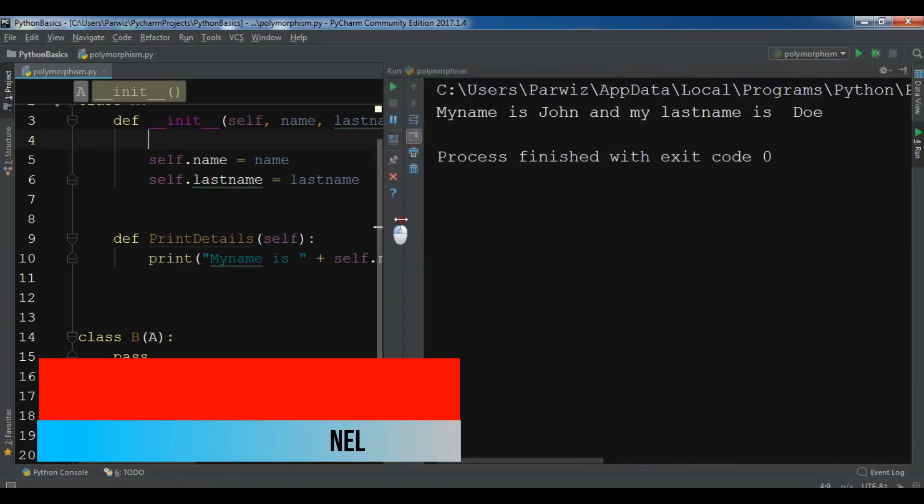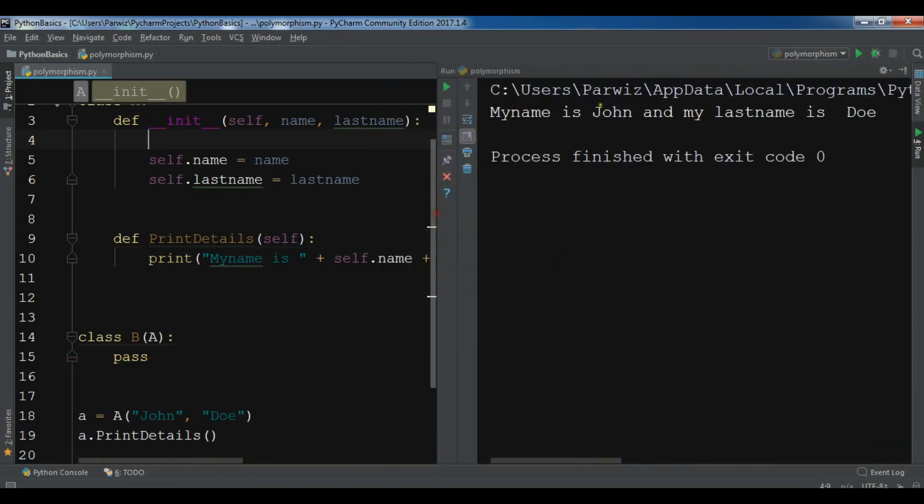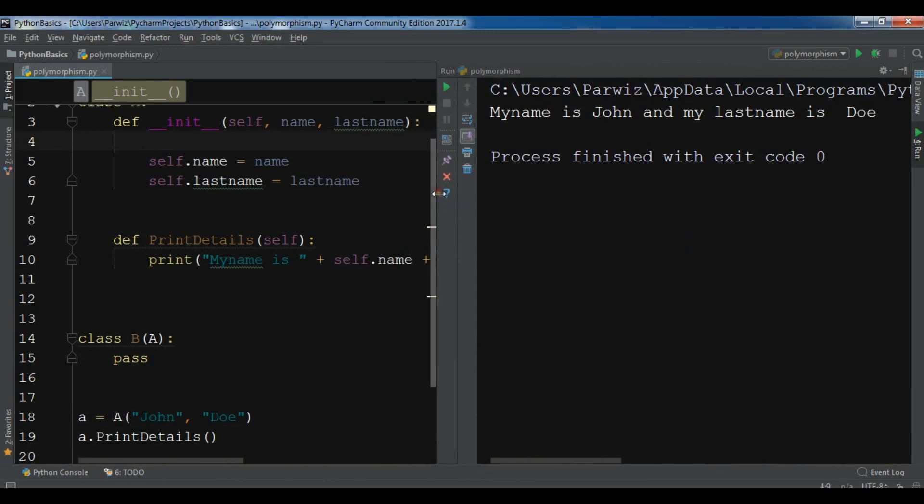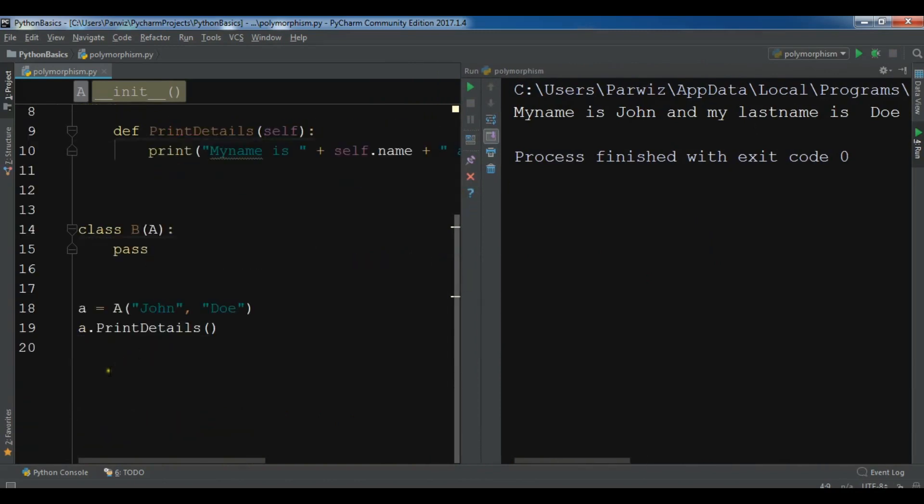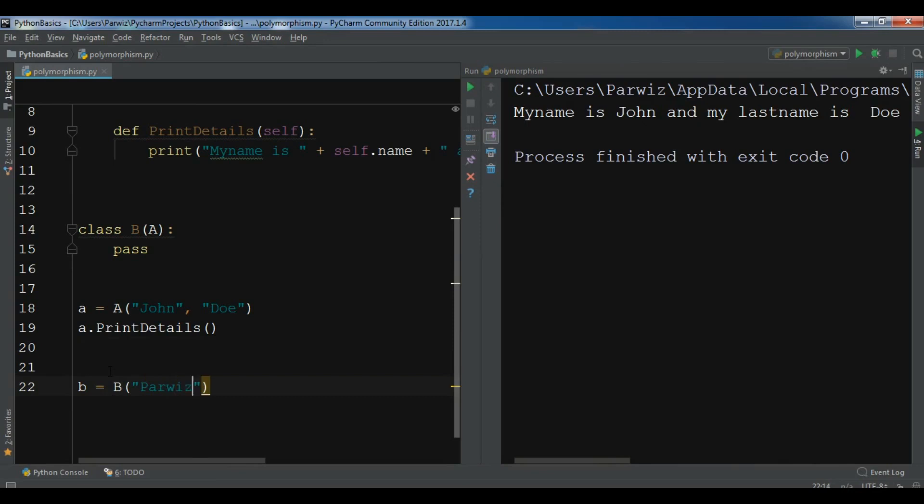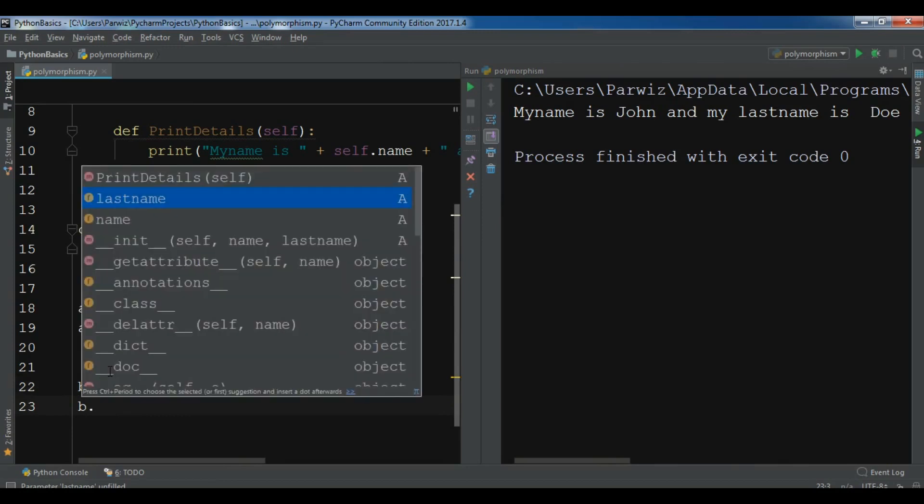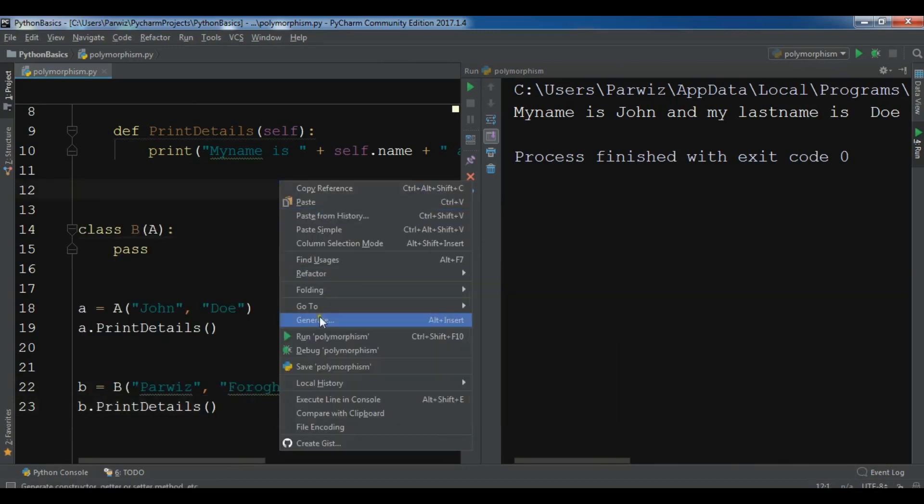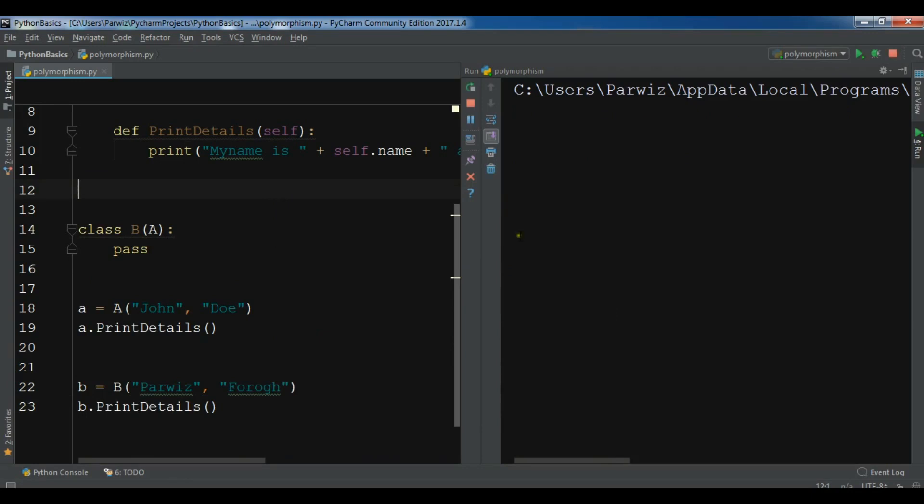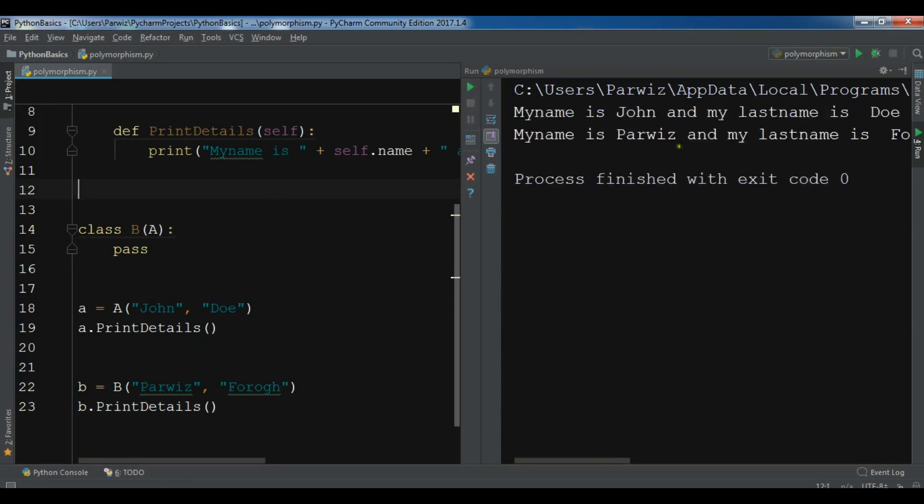You can see that I have my name is John and my lastname is Doe. And if I create the object of my B, so b equals B and if I call b.printDetails, now if I run this, you can see that my name is Parwiz and my lastname is Fro. So now we can access to this.